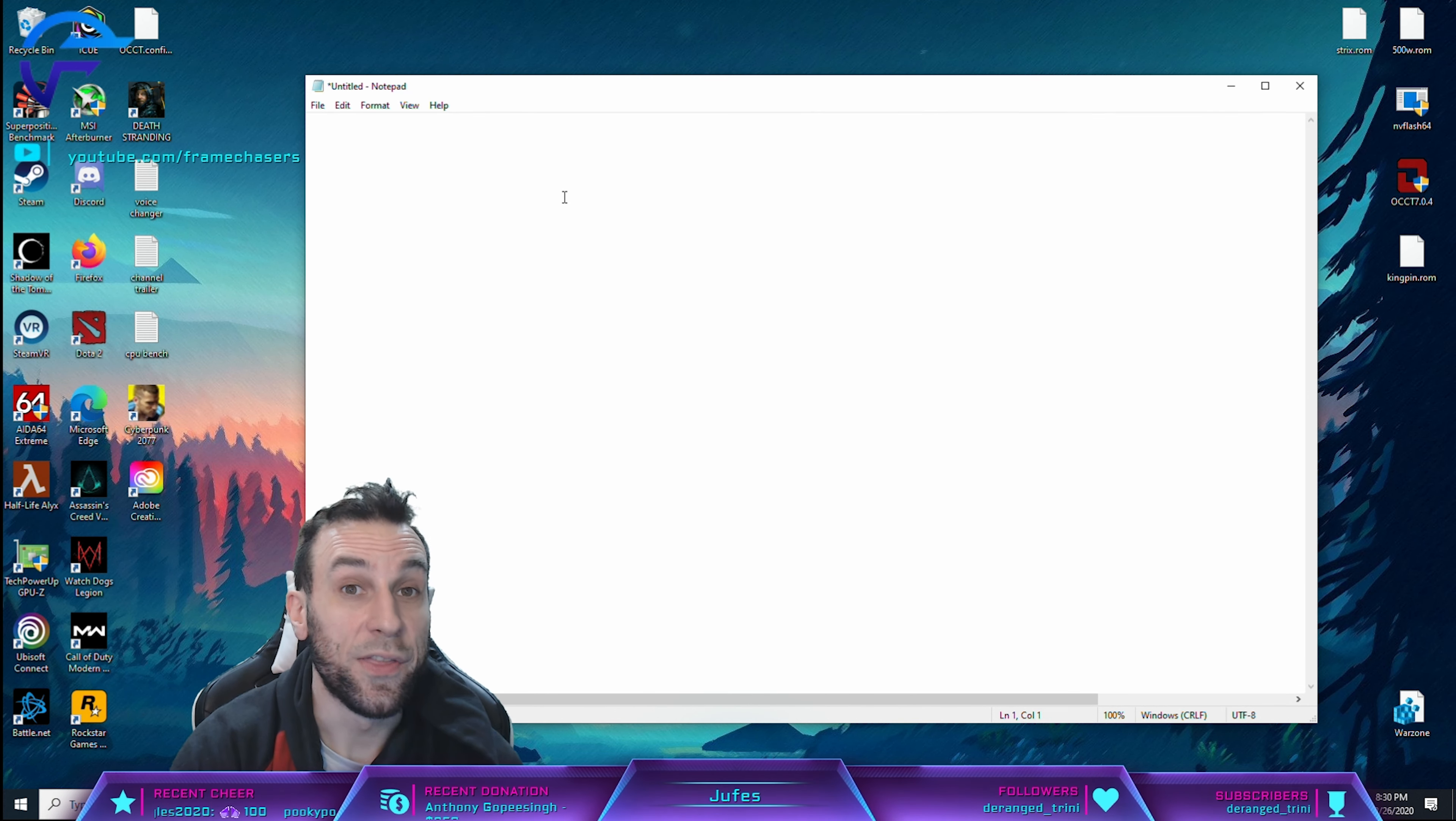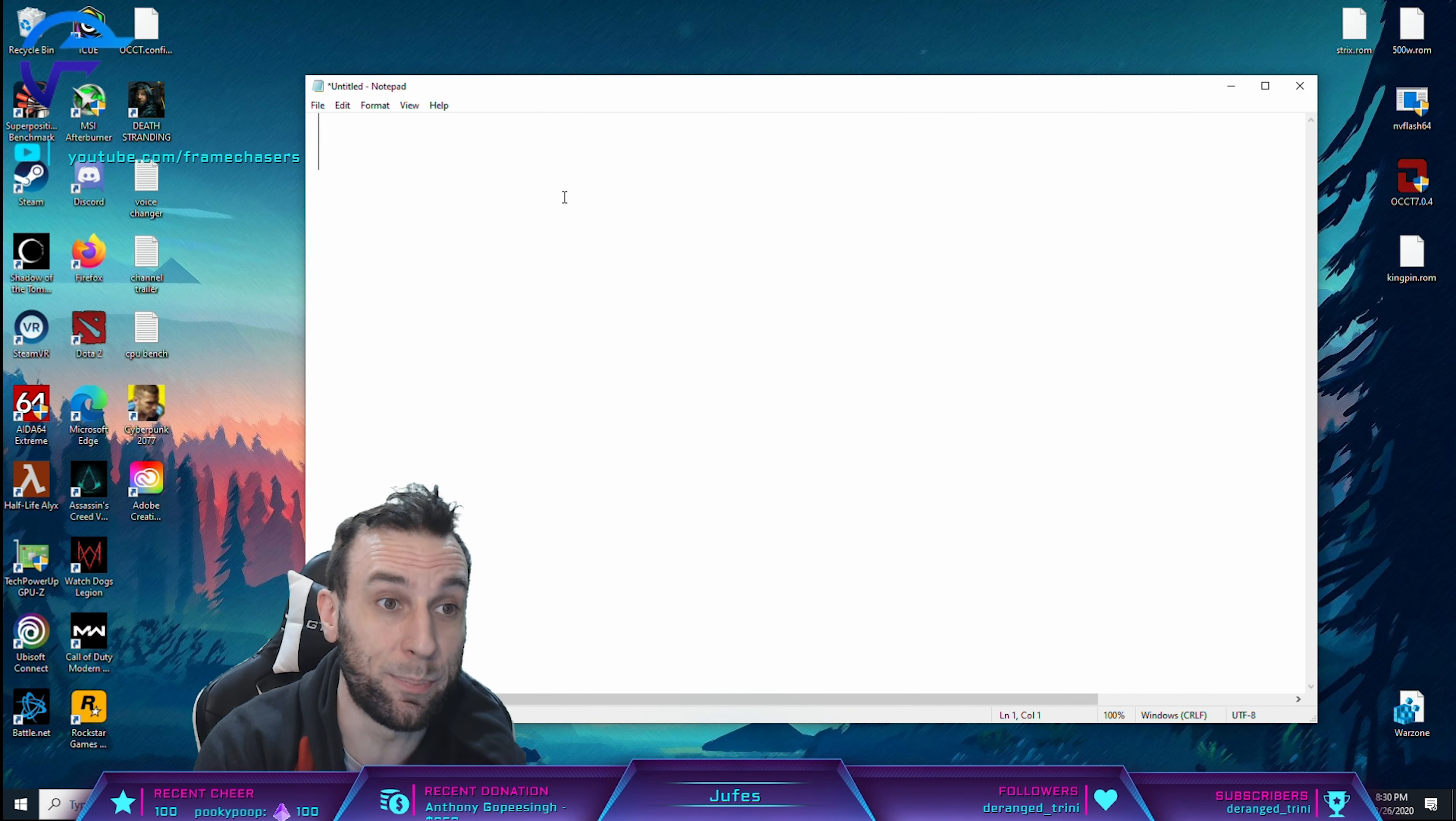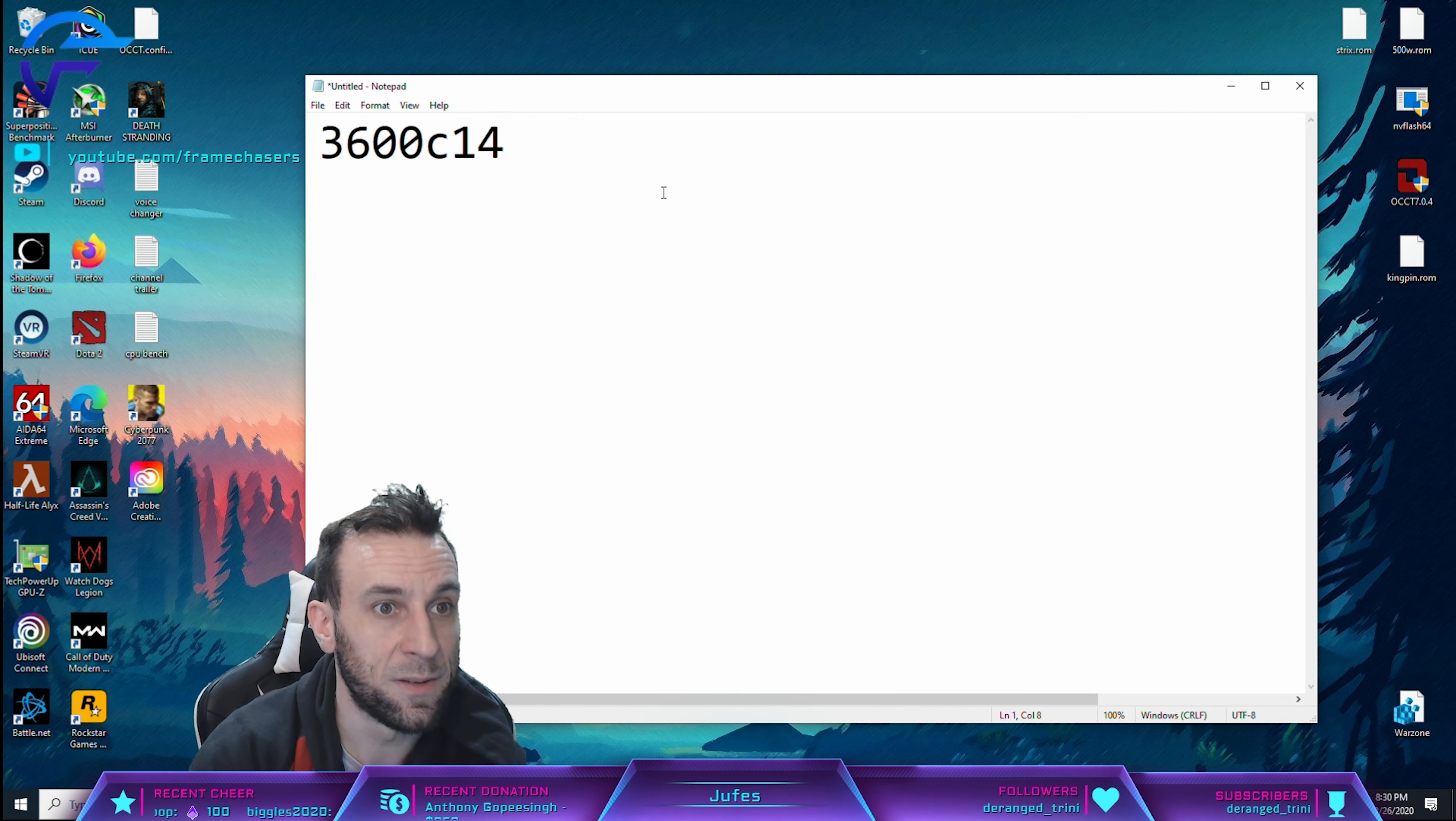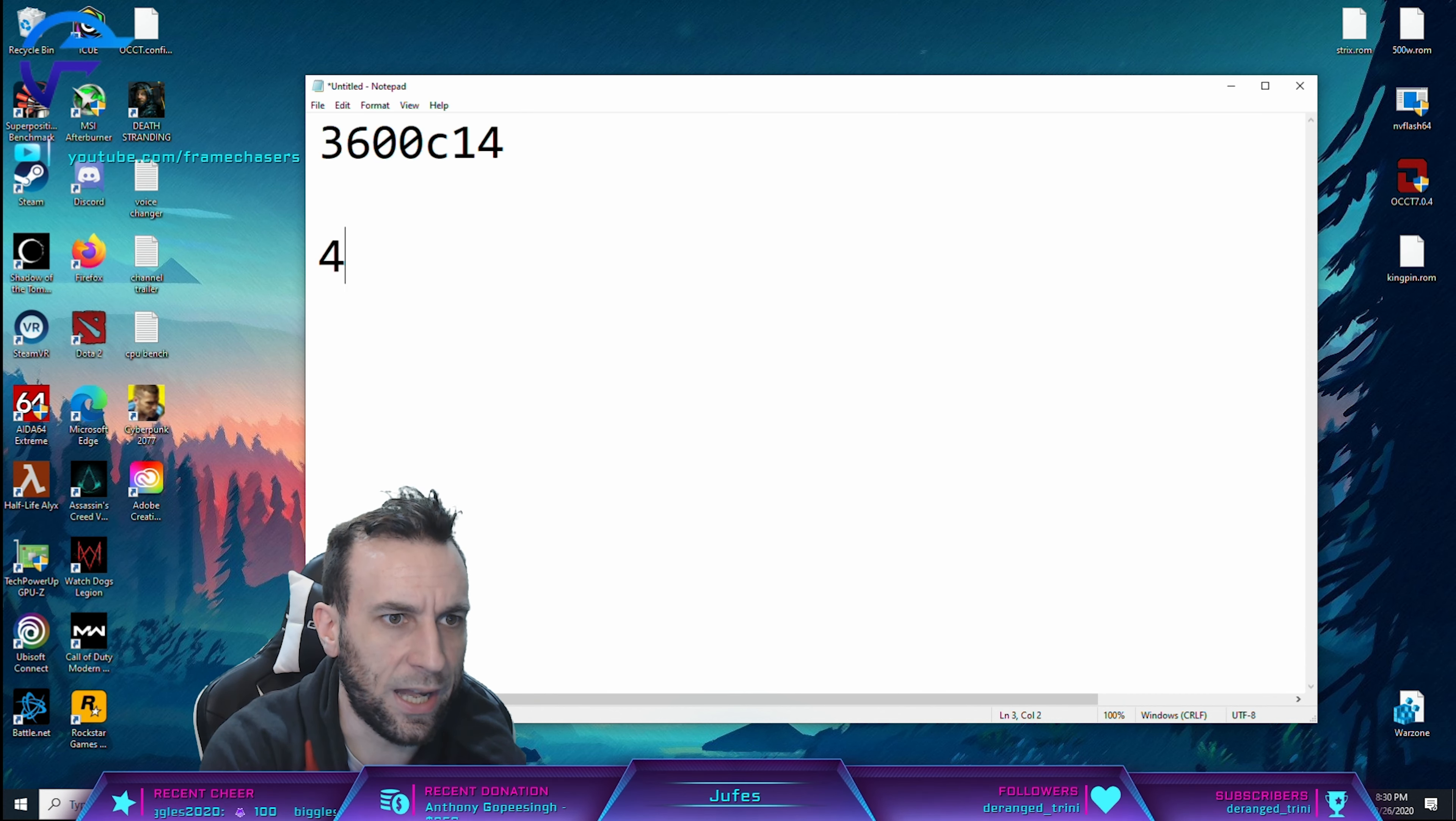So the next video that I'm going to be doing for you guys, I just wanted to do this little trick to show you guys, but the next video I'm going to be posting really quickly here is 3600 C14 numbers. I have this perfectly stable with four by eight.